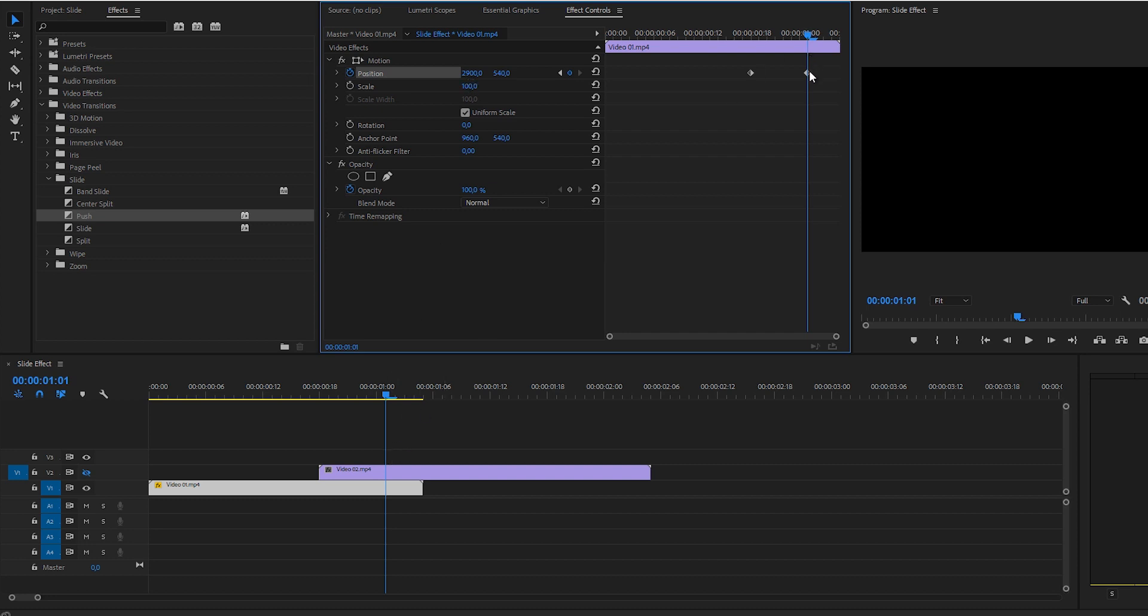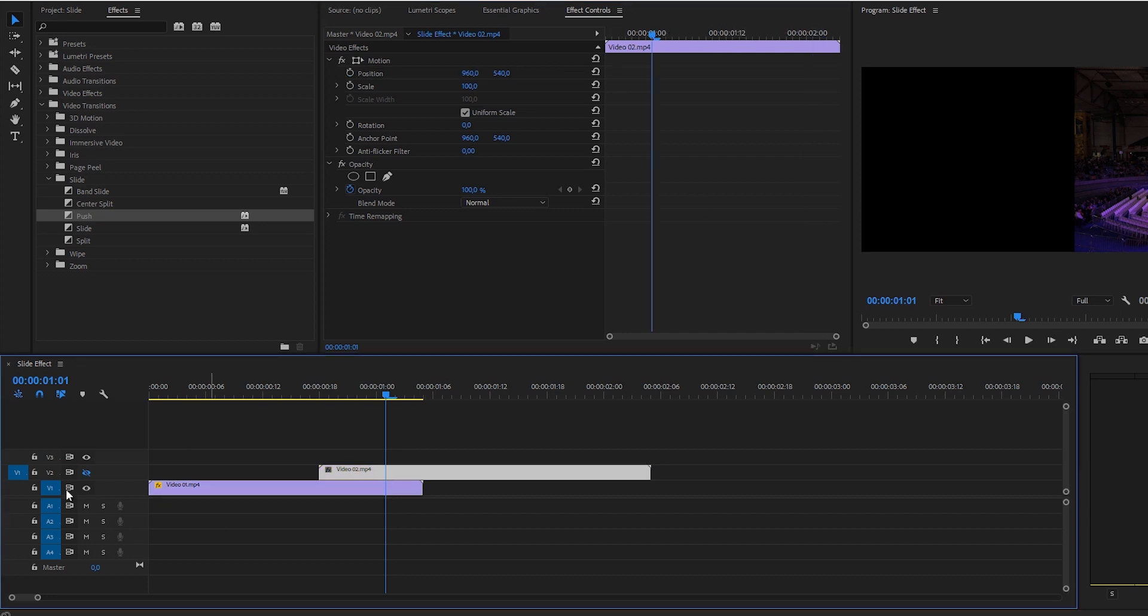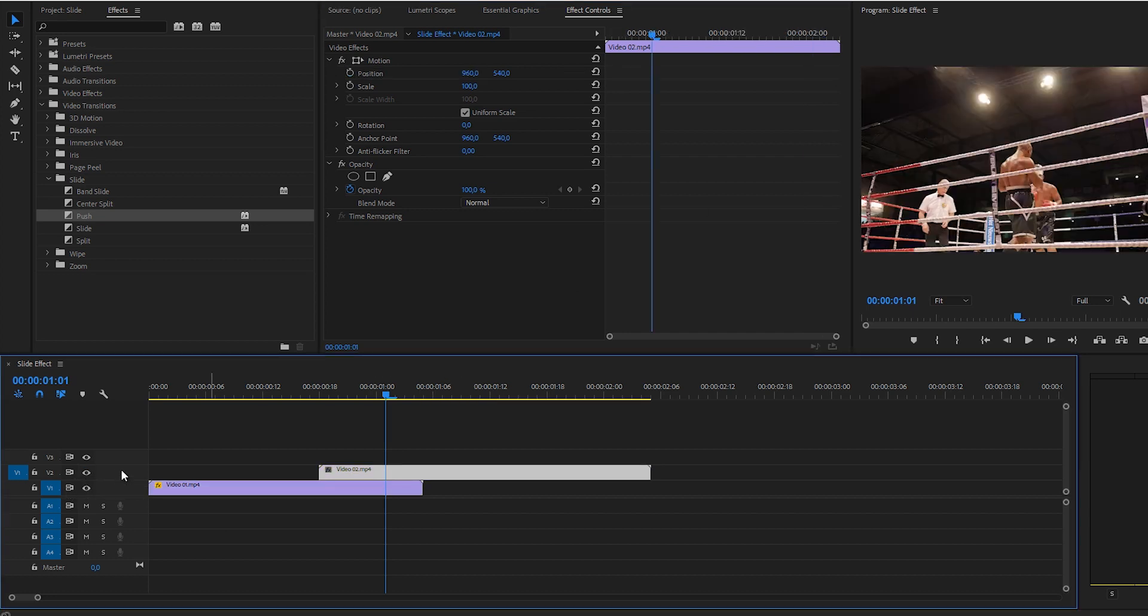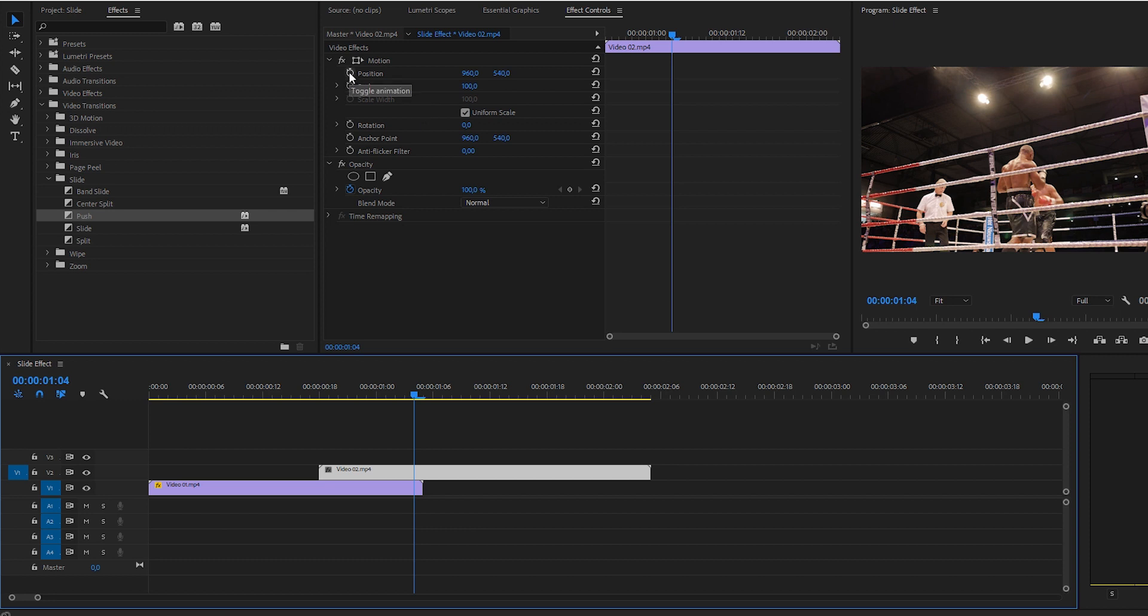And we're going to bring this to the end, of course, so we have a complete animation here. Then click on the second video and check it back on so you can actually see it right here at the end of the first video. So this is the last frame for the first video.